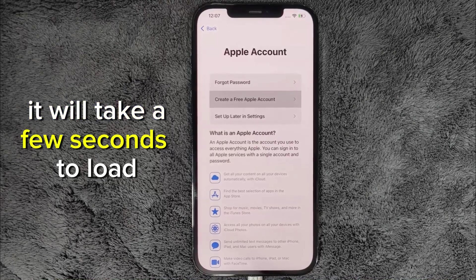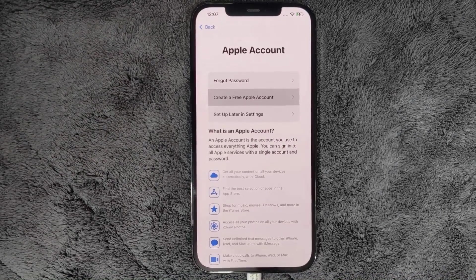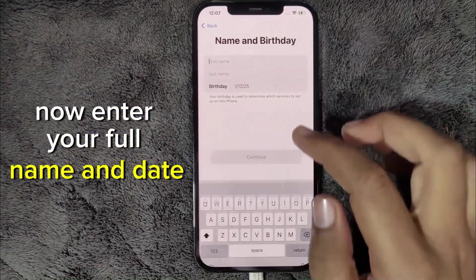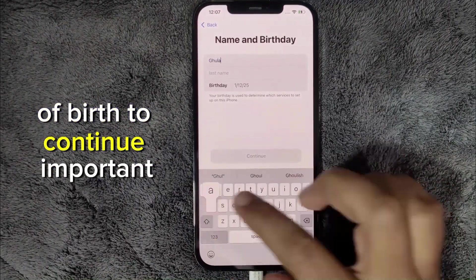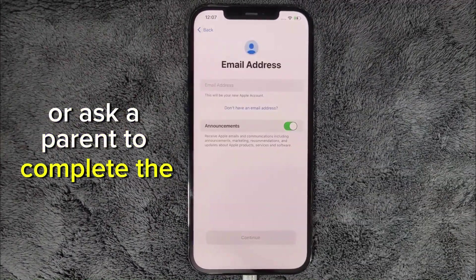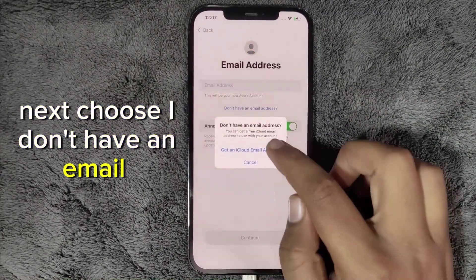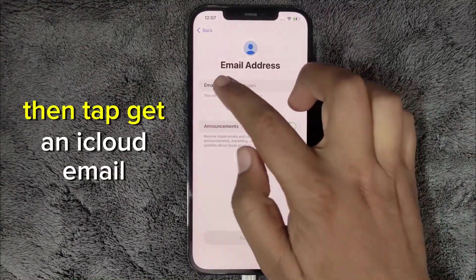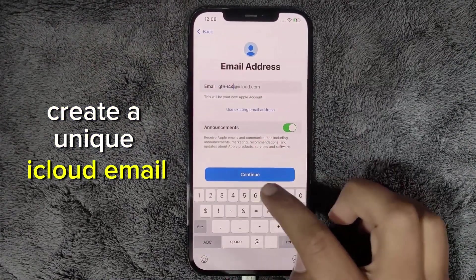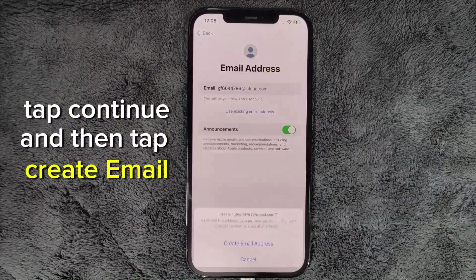It will take a few seconds to load. Now enter your full name and date of birth to continue. Important: you must be over 18 or ask a parent to complete the setup for you. Next, choose 'I don't have an email address,' then tap 'Get an iCloud email address.' Create a unique iCloud email address, tap Continue, and then tap 'Create email address.'